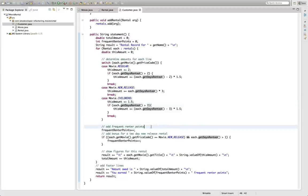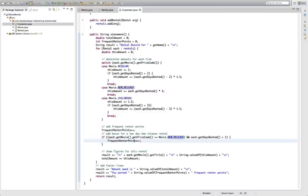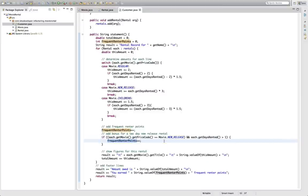Then there's the frequent rental points calculated down here so there's one frequent rental point for every movie the customer rented and in case the customer rented a new release for more than one day he gets an additional frequent rental point.